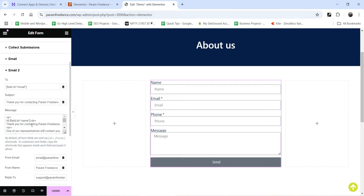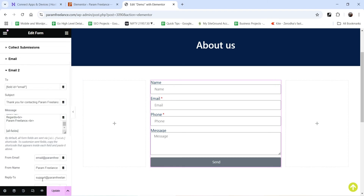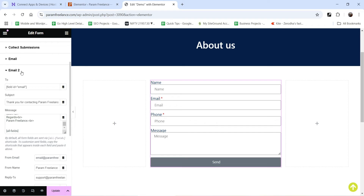So this is the message that will be sent to the user automatically. Below that we have the All Fields shortcode, which will show all the fields the customer has already filled up. Then we have From Email, which will be your website email address, the name of your website, and Reply To will be your admin email address so the user can reply to that. So this is the second Email action.